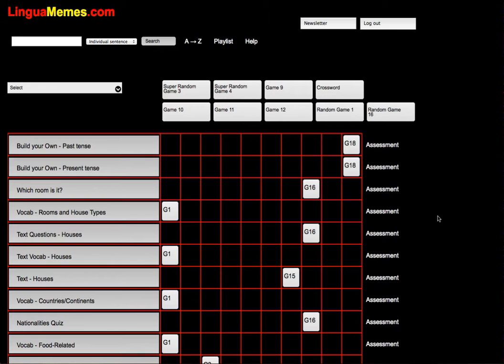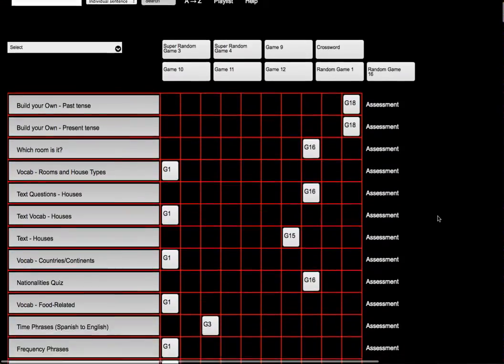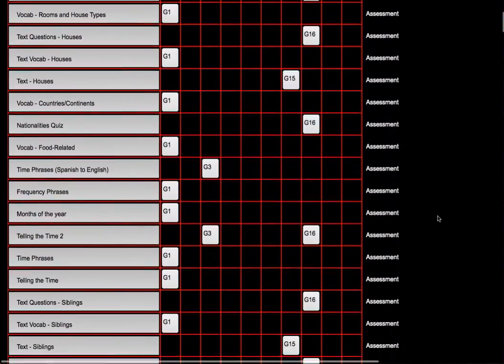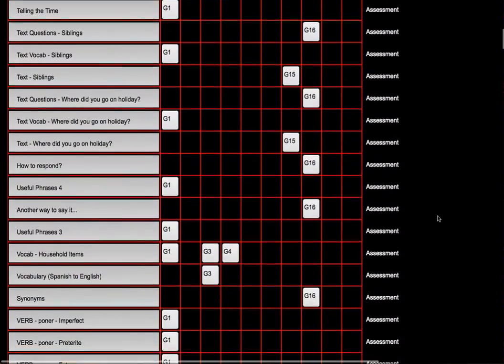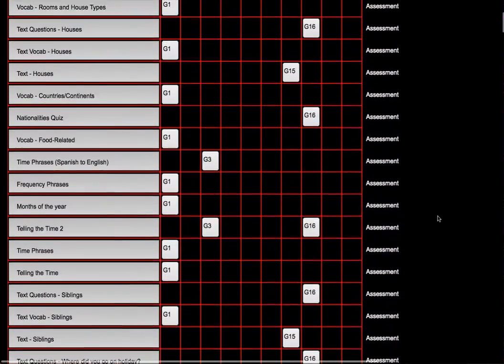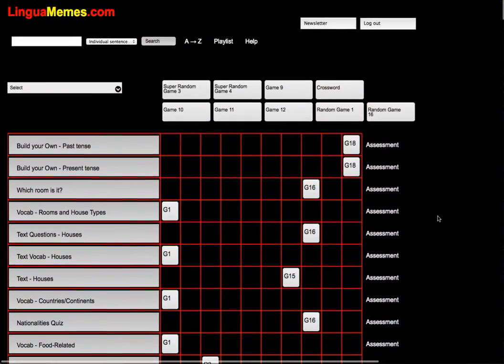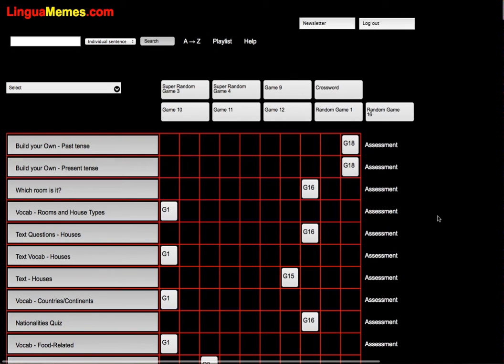If you have the premium account, you'll see this grid with hundreds and hundreds of different exercises.